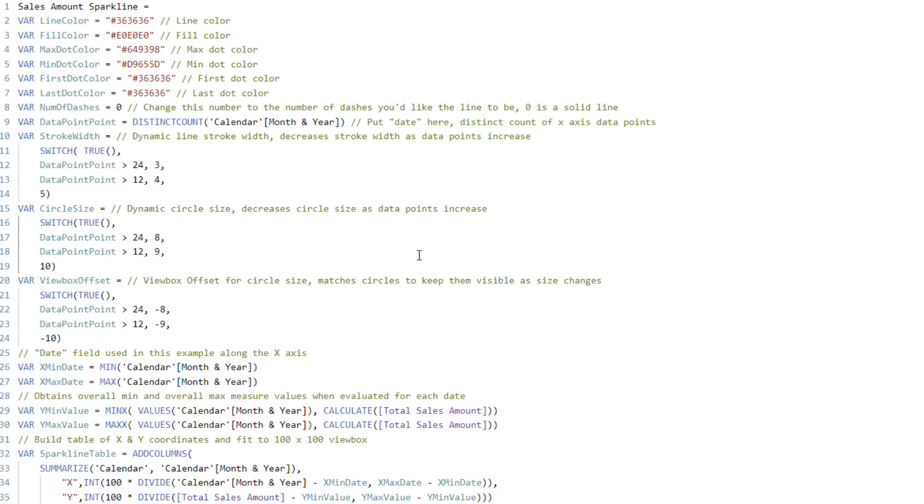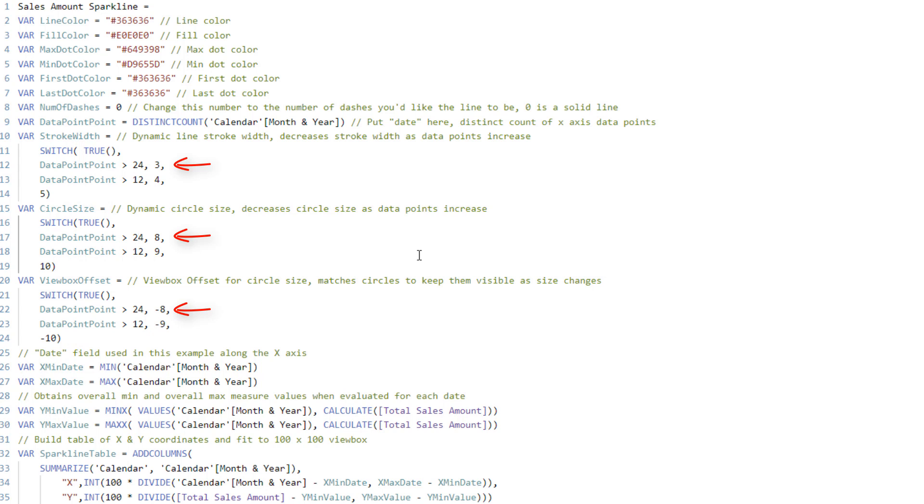And what that is doing is it's looking at the number of distinct data points that exist. And it's basically creating that thinner line and the smaller dots as the data point count increases. So I kind of have three buckets. The smallest amount or one year or less has the thickest line and the biggest dots. One or two years has slightly smaller. And then third has that thinnest one. So it kind of has a nice scalability with the number of data points just to make it look good. And those can be adjusted if you need to.